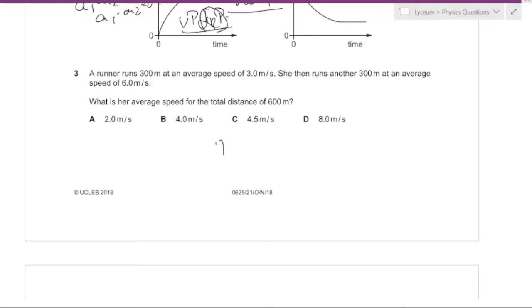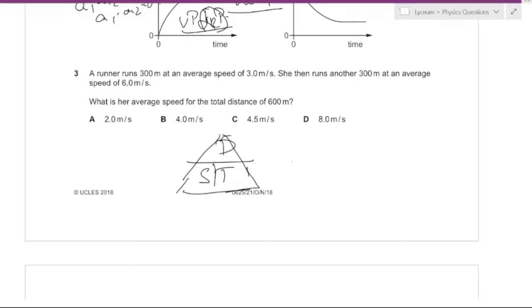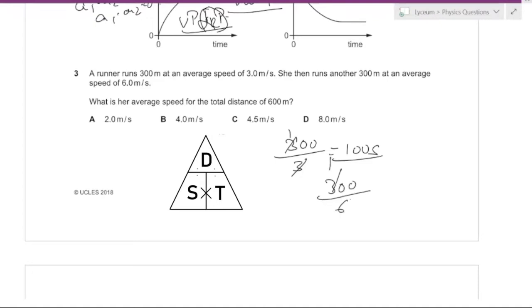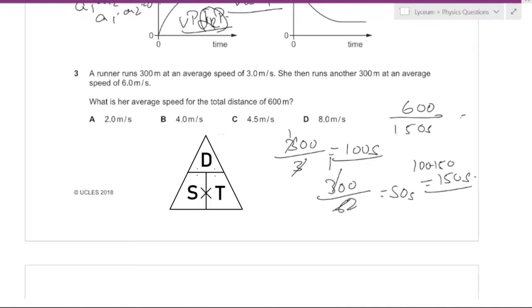Using the distance-speed-time triangle: distance is 300 meters at an average speed of 3 m/s gives a time of 100 seconds. Then another 300 meters at 6 m/s gives 50 seconds. Total time is 150 seconds. Total distance is 600 meters, so average speed is 600 divided by 150 equals 4 meters per second.